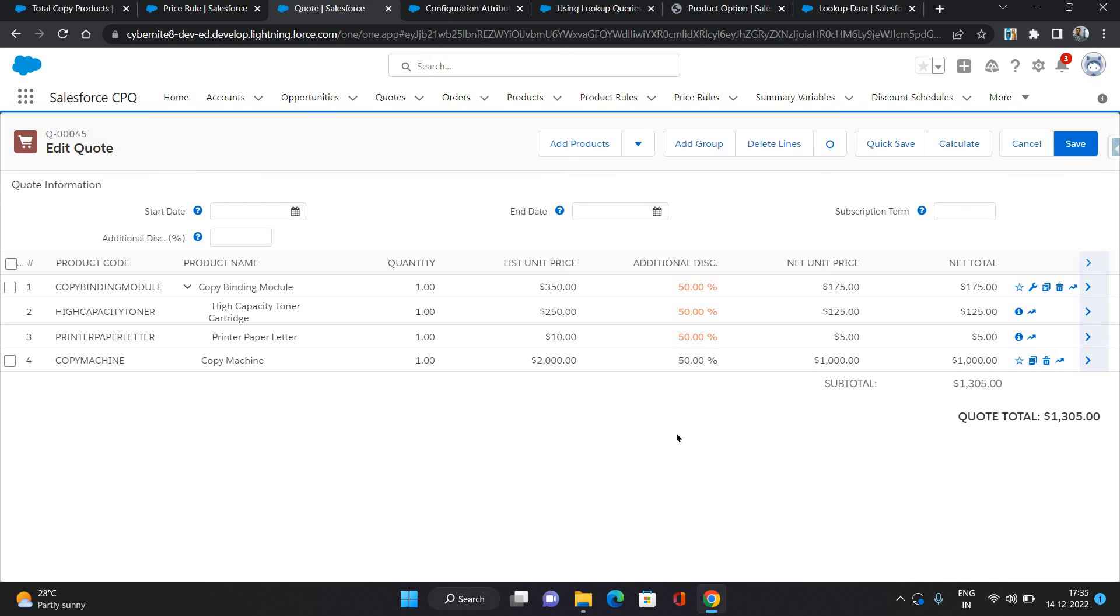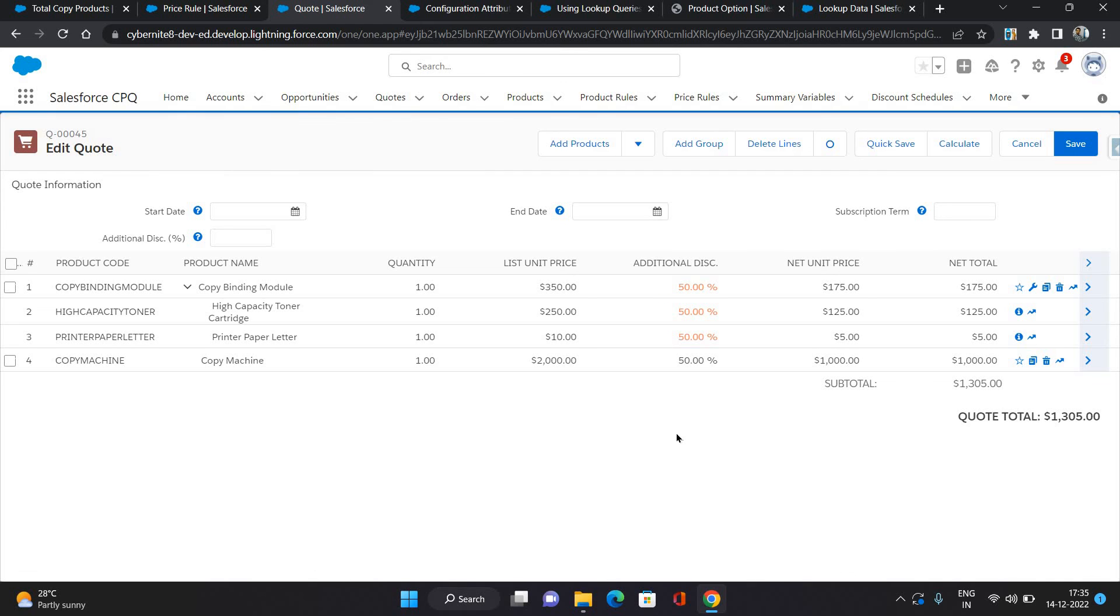That is how you can configure summary variable to get summarize information of quote lines, subscriptions, assets, or product options. Based on that you can configure your conditions of price rule or product rule and have some action on that.